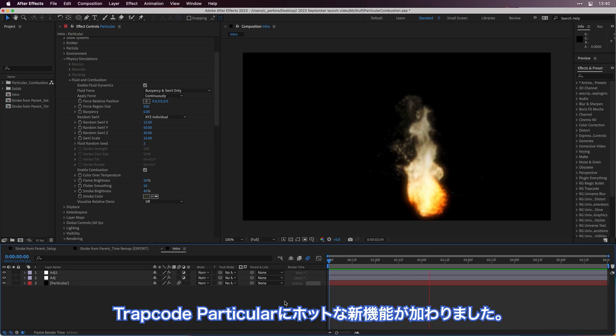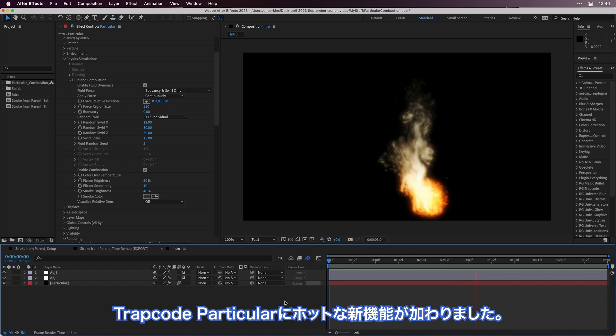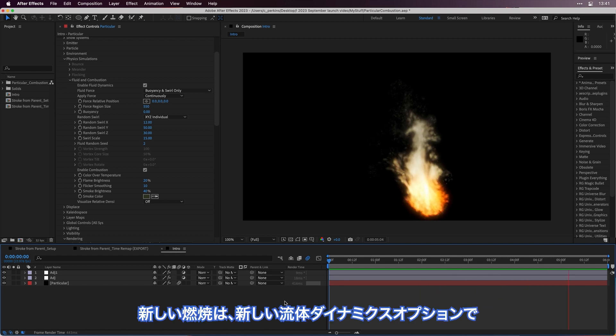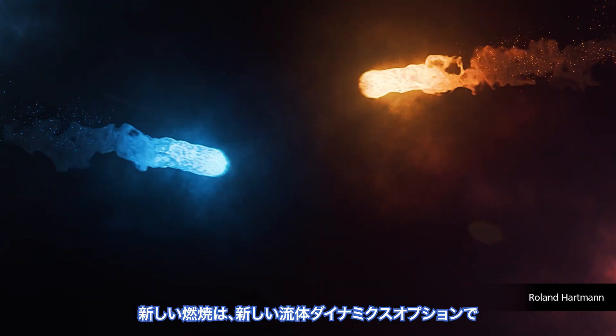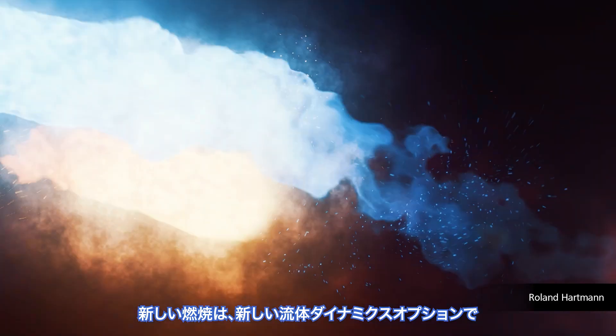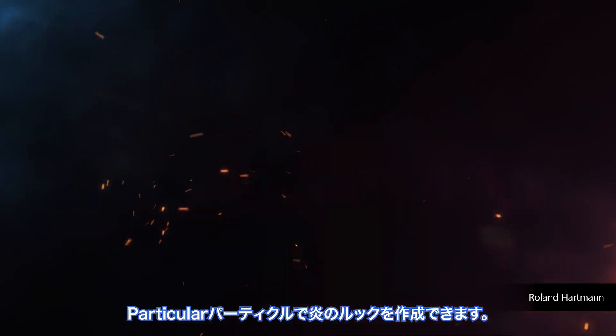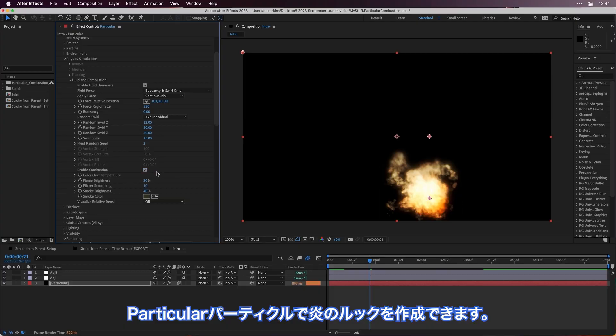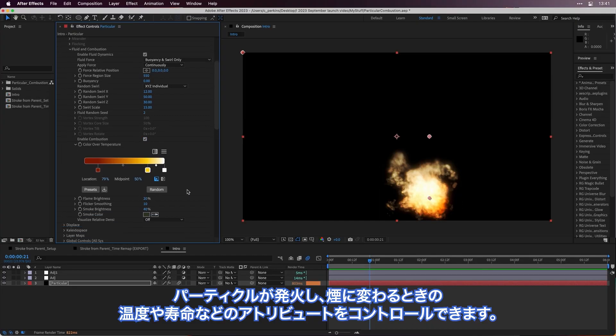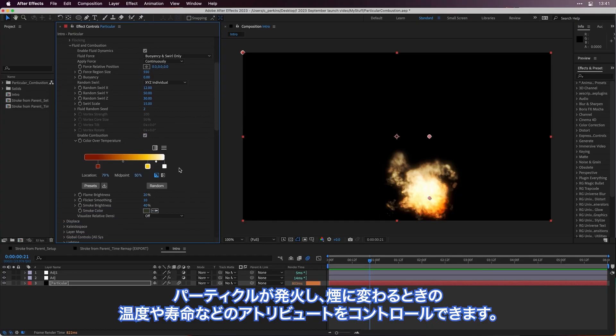Trapcode Particular has hot new features. Introducing Combustion, a new fluid dynamics option to create fiery looks with particular particles. Control attributes like temperature over life as particles ignite and then turn to smoke.